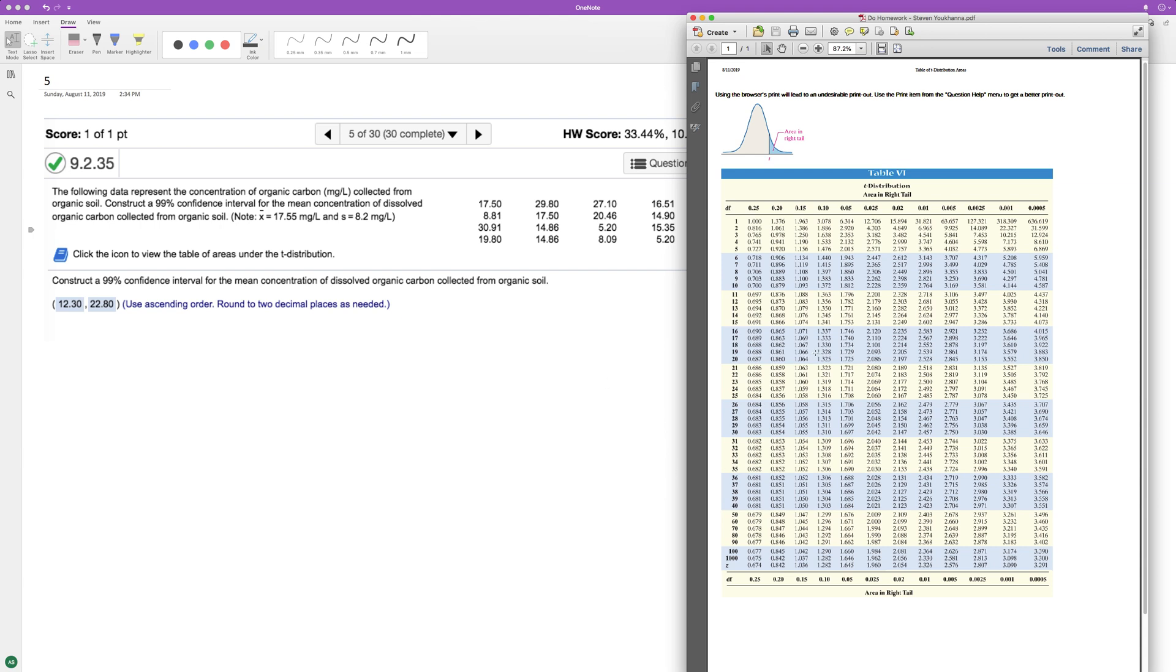And we want 99%, so it's alpha divided by 2. A little confusing there. So that's going to be 0.005. So we're going to match up 0.005 with 19. So that's 2.861 right there.